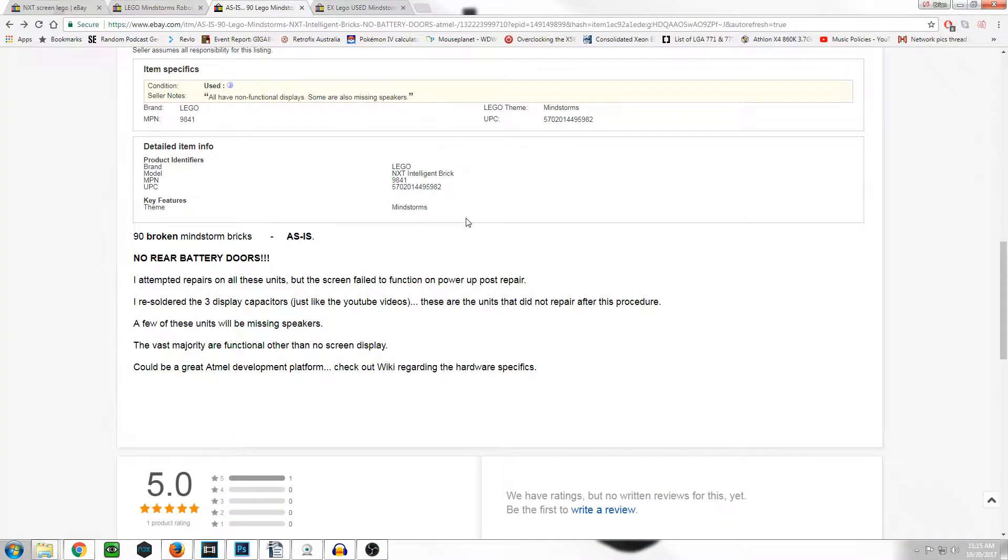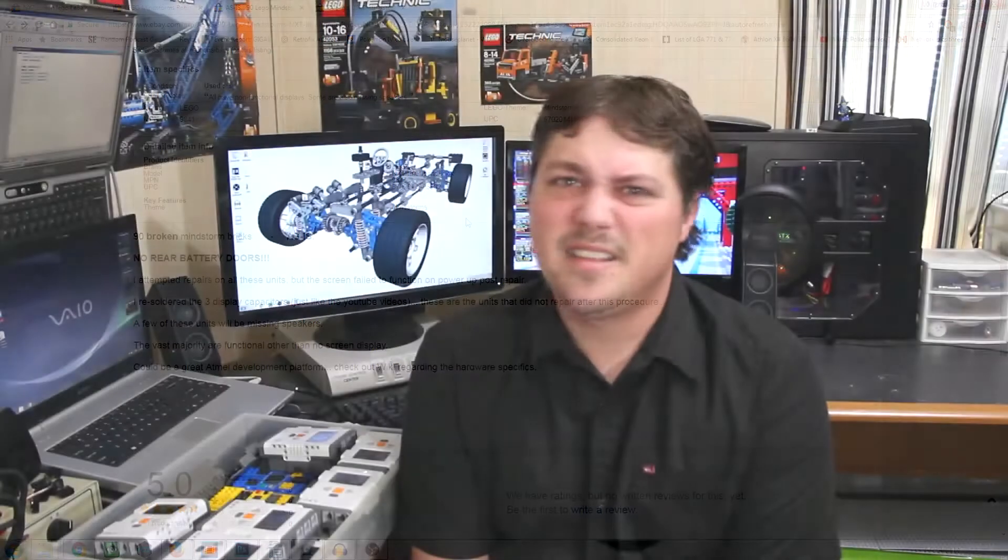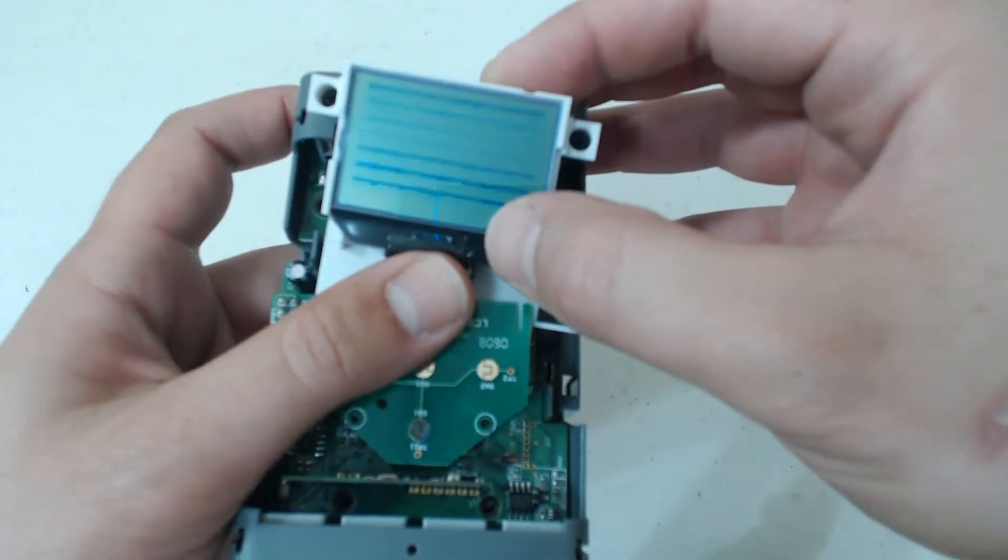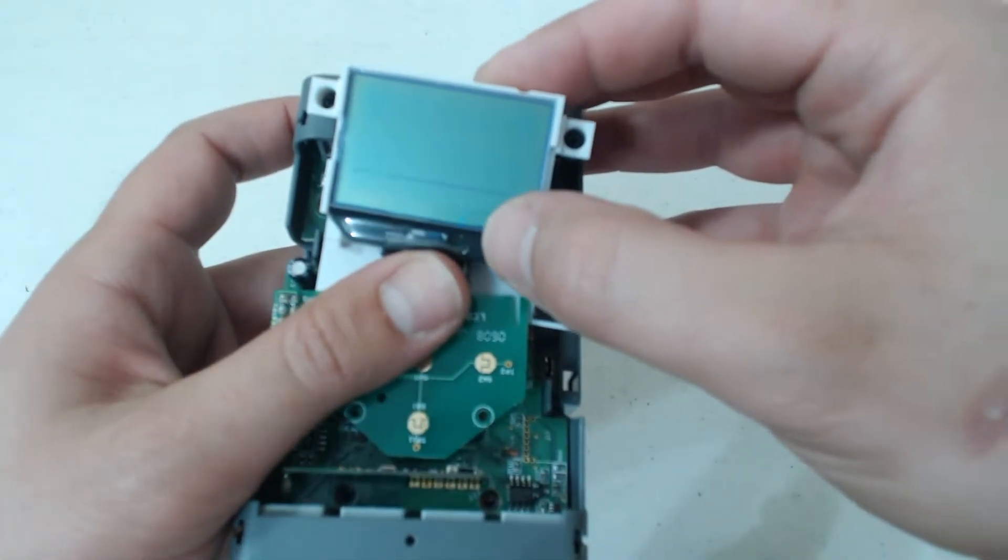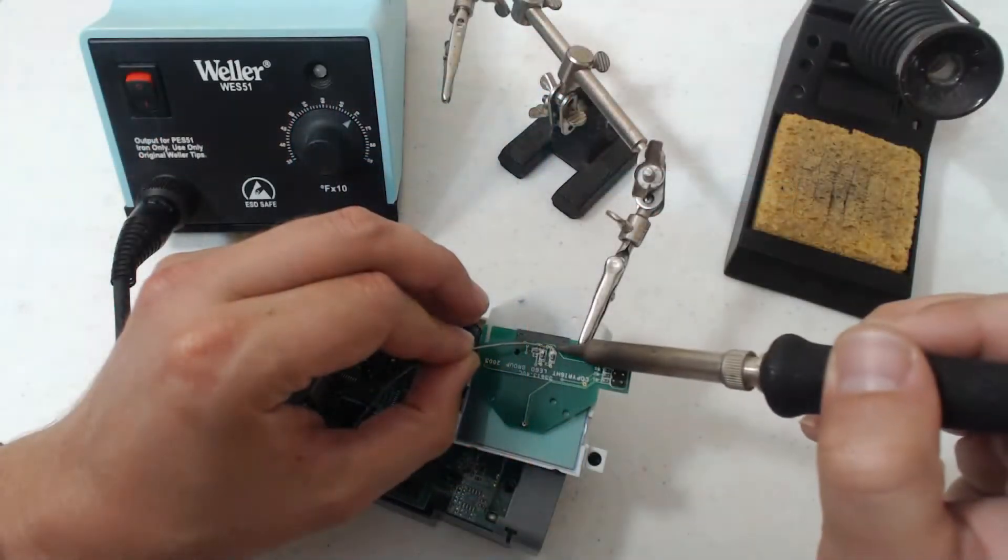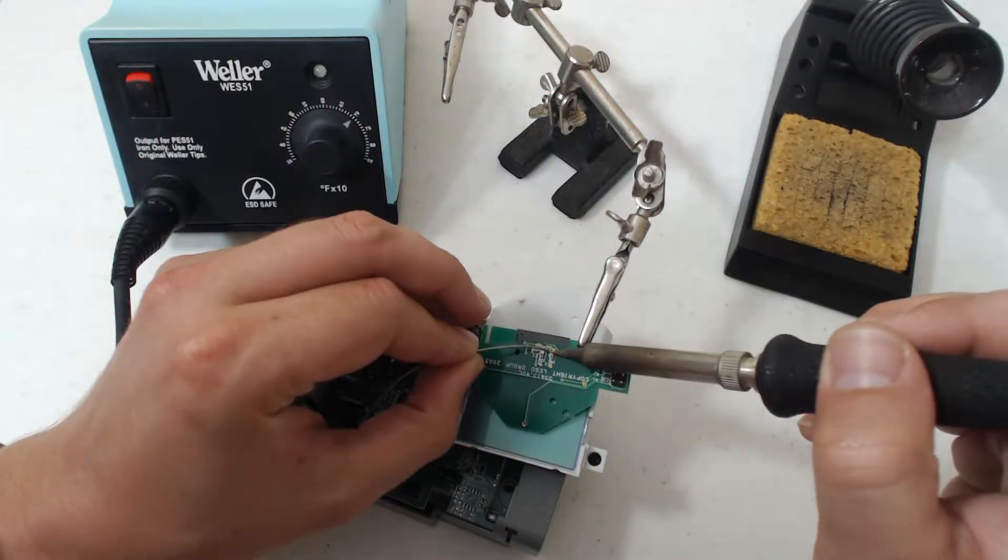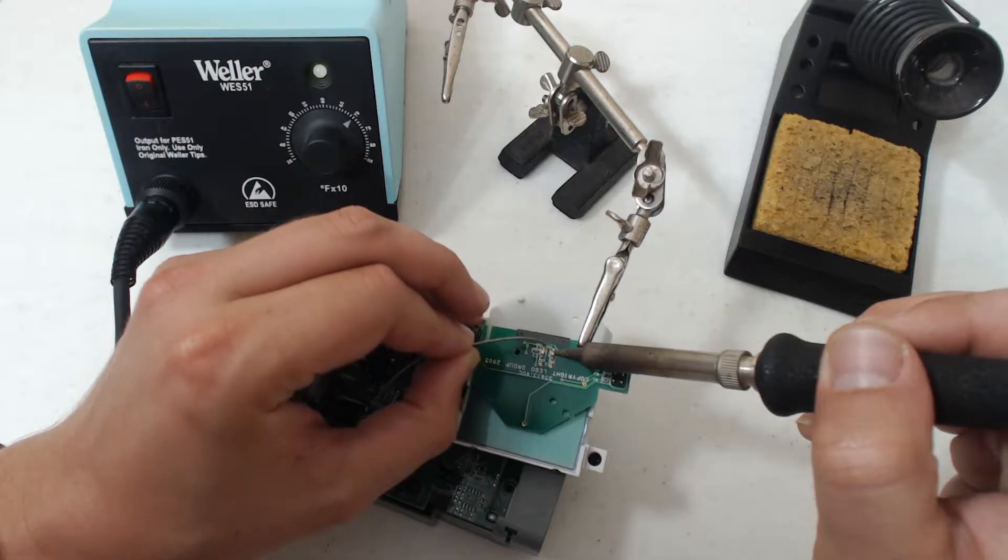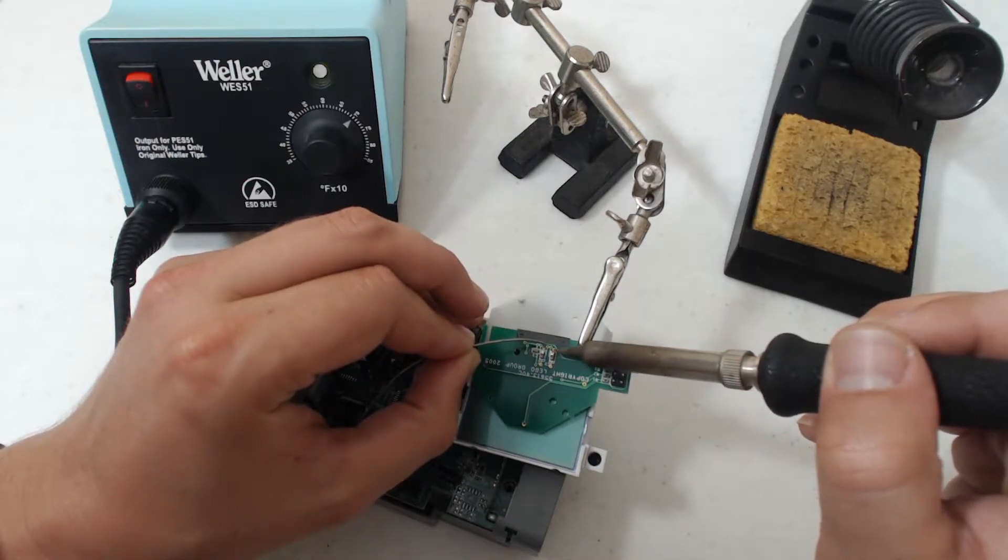They are often sold as easily repairable, but take this advice with a grain of salt. Guides online will help you fiddling with the LCD's ribbon cable or reflowing the solder of the surface mount capacitors. I have experience with component level repair of electronics, and I've never had any success using these or my own methods.